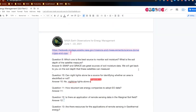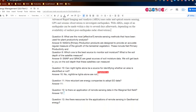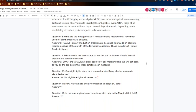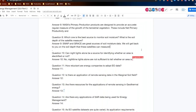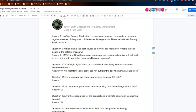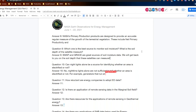Question nine: which is the best source to monitor soil moisture, and what is the soil depth the satellite measures? SMAP and GRACE are sources of soil moisture data. We will include links to where you can access those data and find more information. We will also research that question on soil depth and add the answer to the document before sharing.